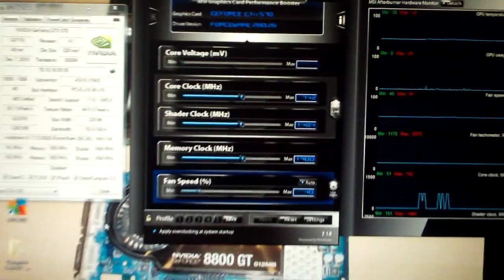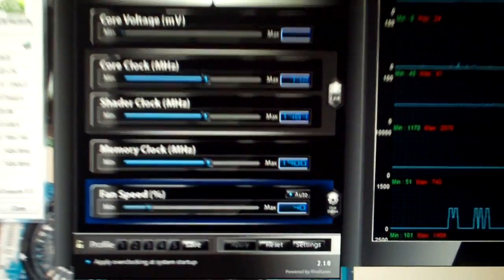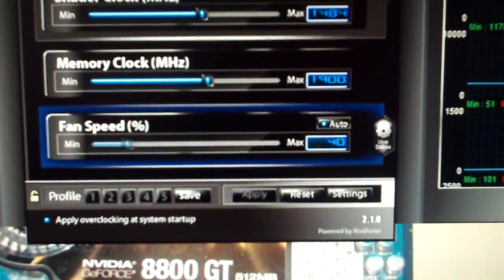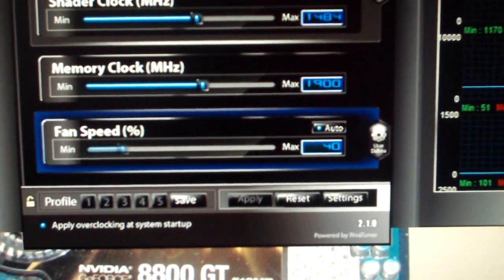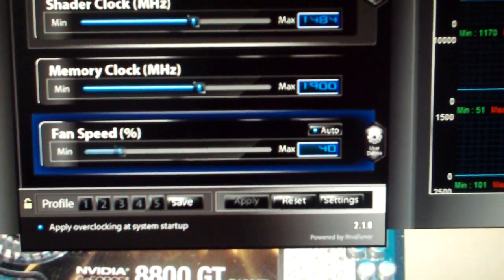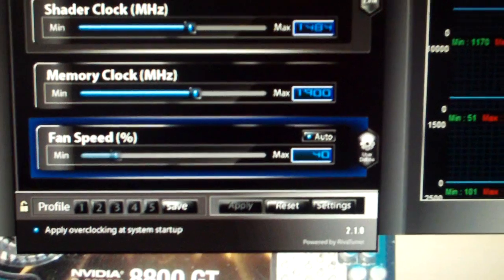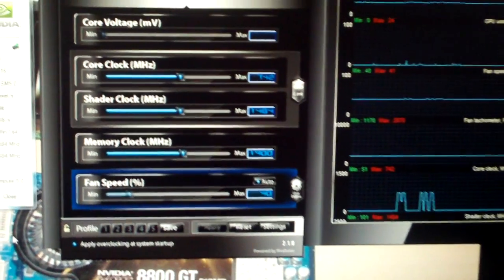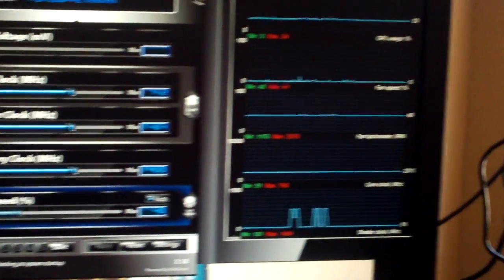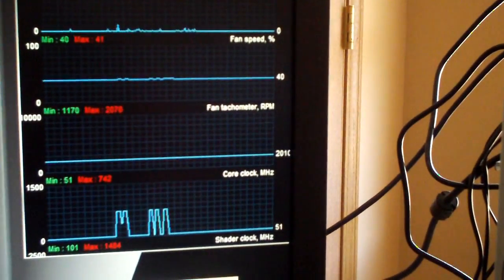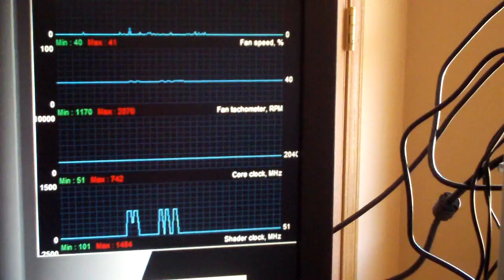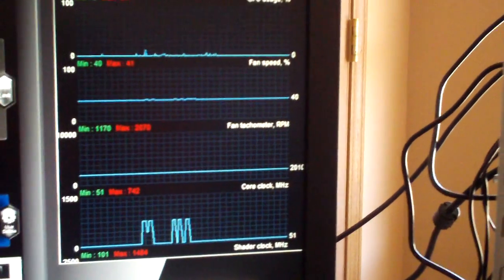Oh, another thing to note, fan speed is at 40%, just running our fan at roughly 2000 RPM.